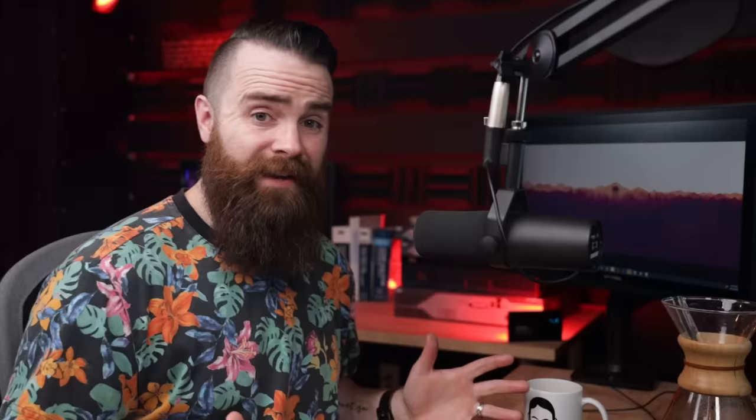Let's do that. And I'll scroll down and click Save Settings at the bottom here. And then one last step, hit this Update Running Server to make sure the changes take place. Bam. And that's it. As far as the server goes, you're done. Relax. Have a cup of coffee. Woo.